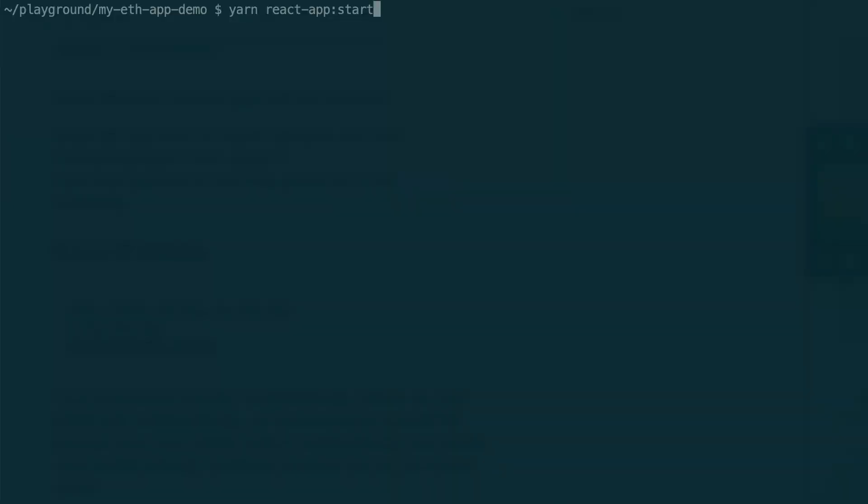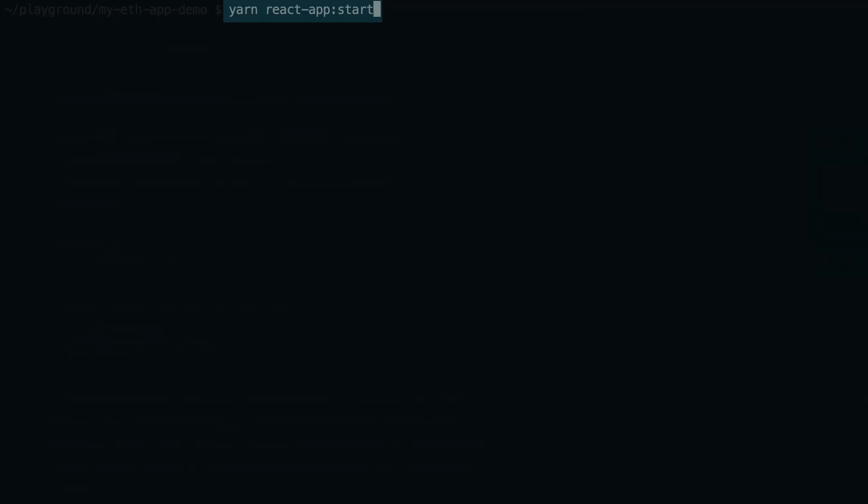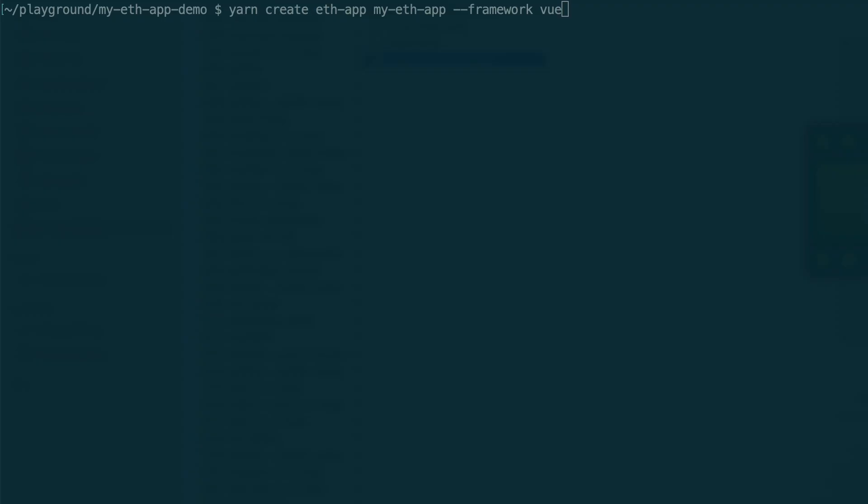When you want to see the front-end in your browser, you just have to run this command. CreateEthApp is very flexible and has many options. For example, with this option, you can choose to use Vue instead of React.